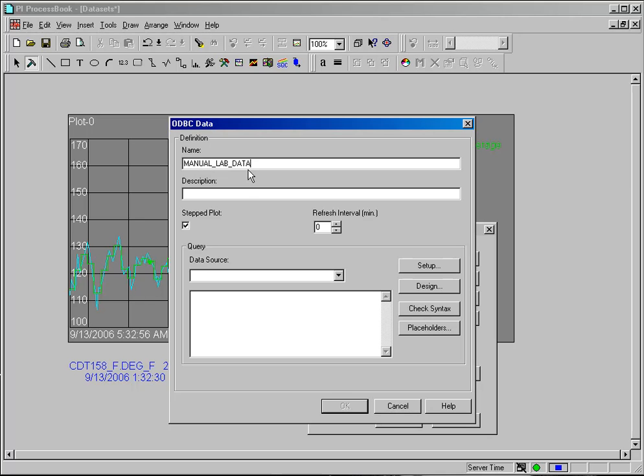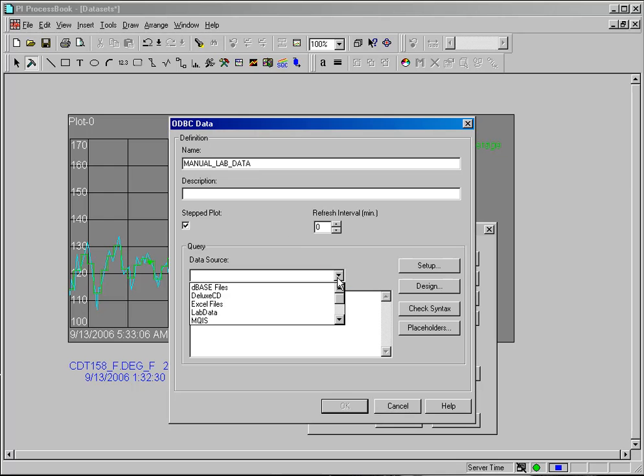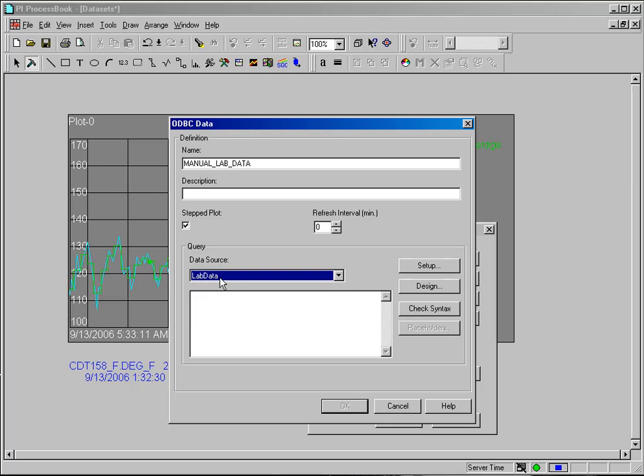Spaces are not good in these names, so I use underscores. And this is manually entered lab data, and what I want to do is get a data source that I've set up. I can see that I have lab data there, and I need to enter a SQL query here.